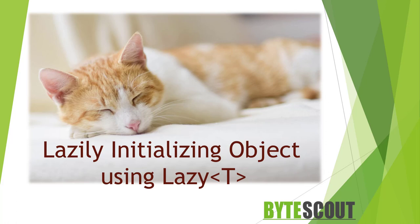Have you ever wondered that in C# you can defer the creation of an object until it is actually used? Hello there, this is Krishraj Rana from ByteScout, and in this video we will be learning about how we can lazily initialize objects using the newly introduced Lazy keyword of C#.